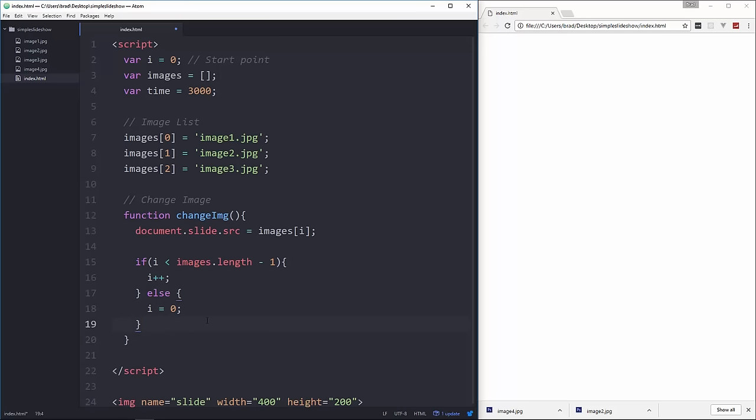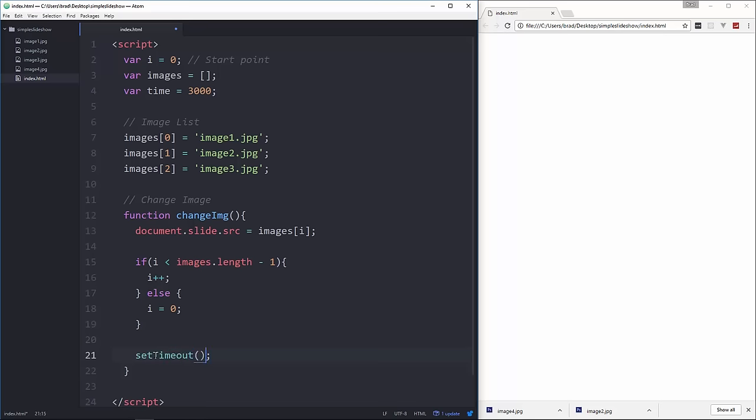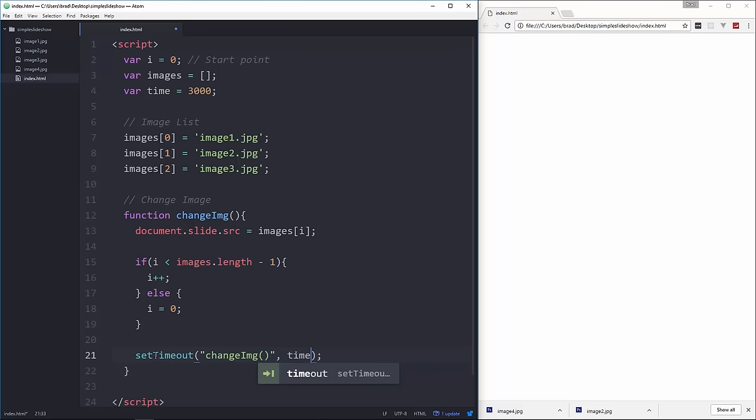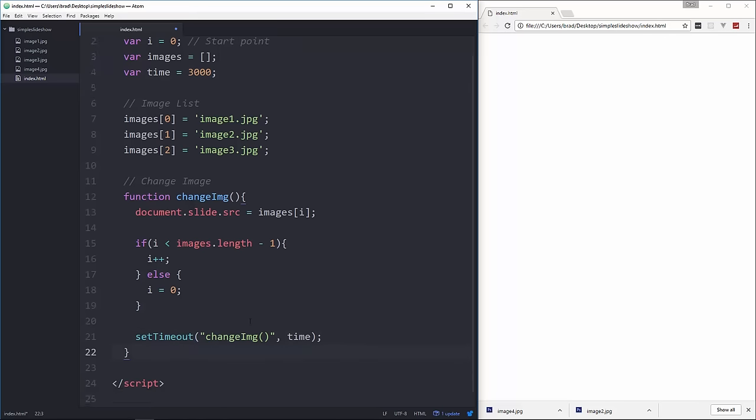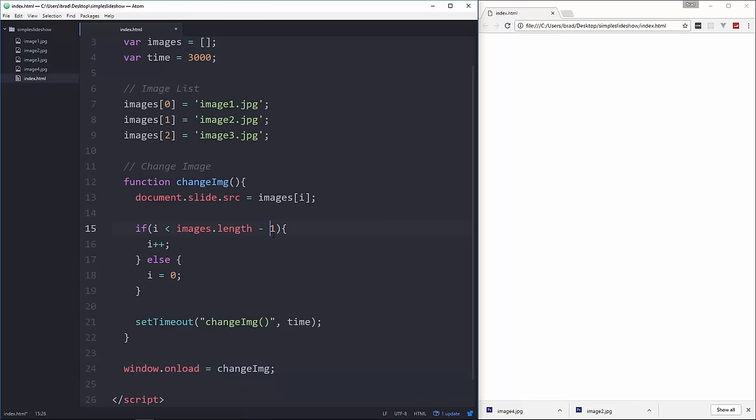And then after that, what we want to do is we want to run this function every however many seconds we have up here. So for that, we can use setTimeout. And in here we'll put in the function changeImage, and we want to run that every 3 seconds in this case, and we can easily change this up here. And then we want to go outside of the function, and we want this changeImage to run initially when the page loads. So we're going to say window.onload equals changeImage, just like that.